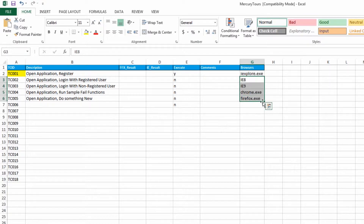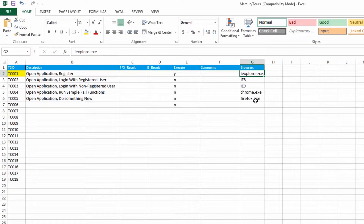Pick one browser — probably Internet Explorer if you want — and just work with that. Don't jump to cross-browser testing before your functionality is developed.